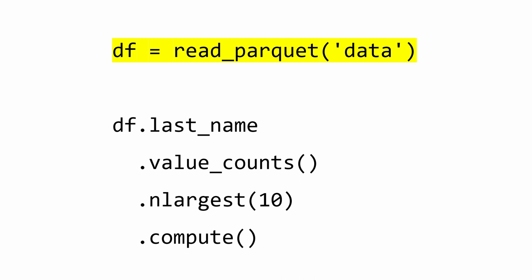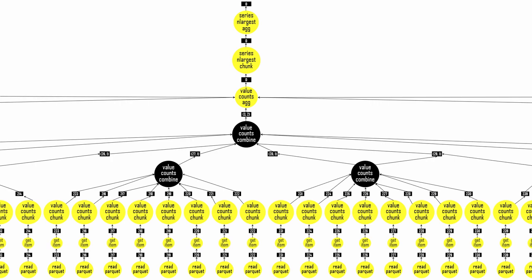Here I'm asking for the top 10 most frequent last names among all 200 million records. Like Spark, Dask builds a task graph to coordinate the execution of parallel functions. Here's a small excerpt of the graph produced by my top 10 last names code. Each circle on the graph is a Python function, and this graph has six layers of functions.